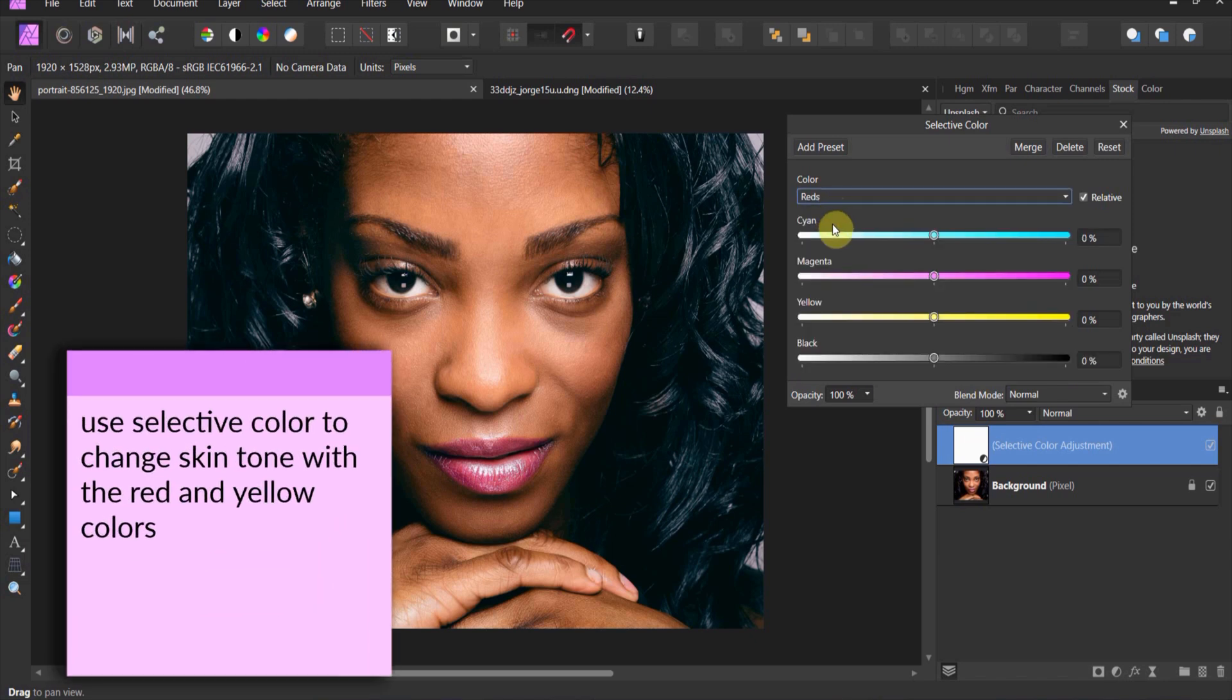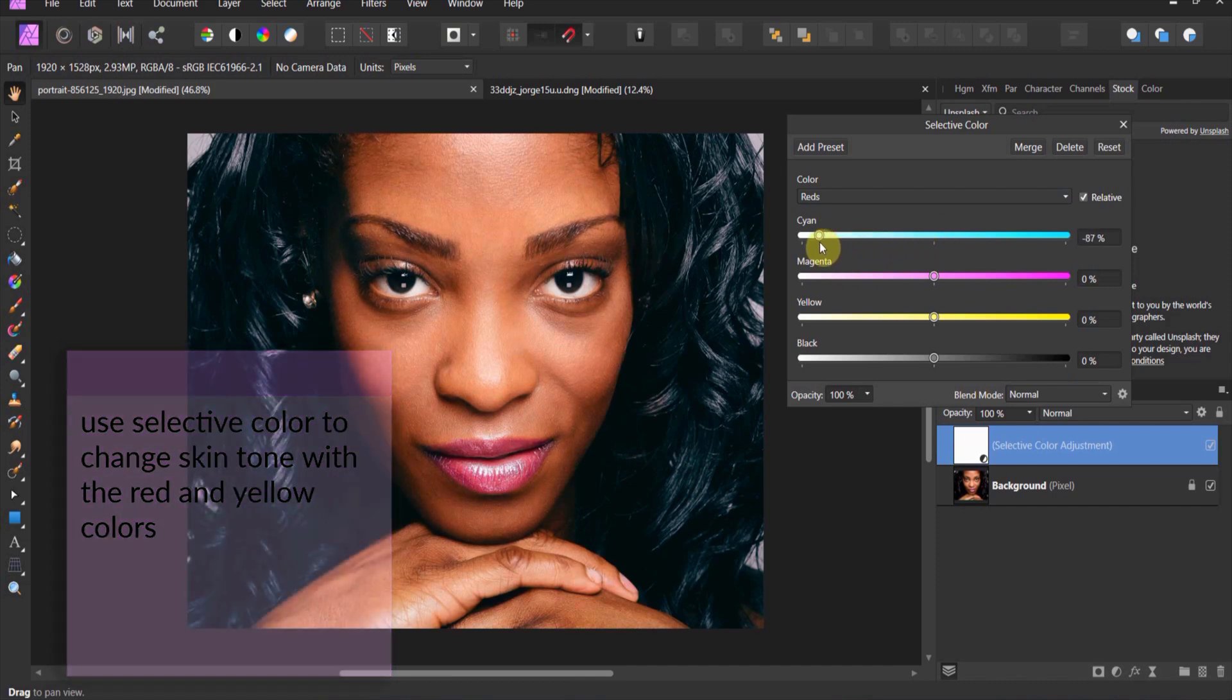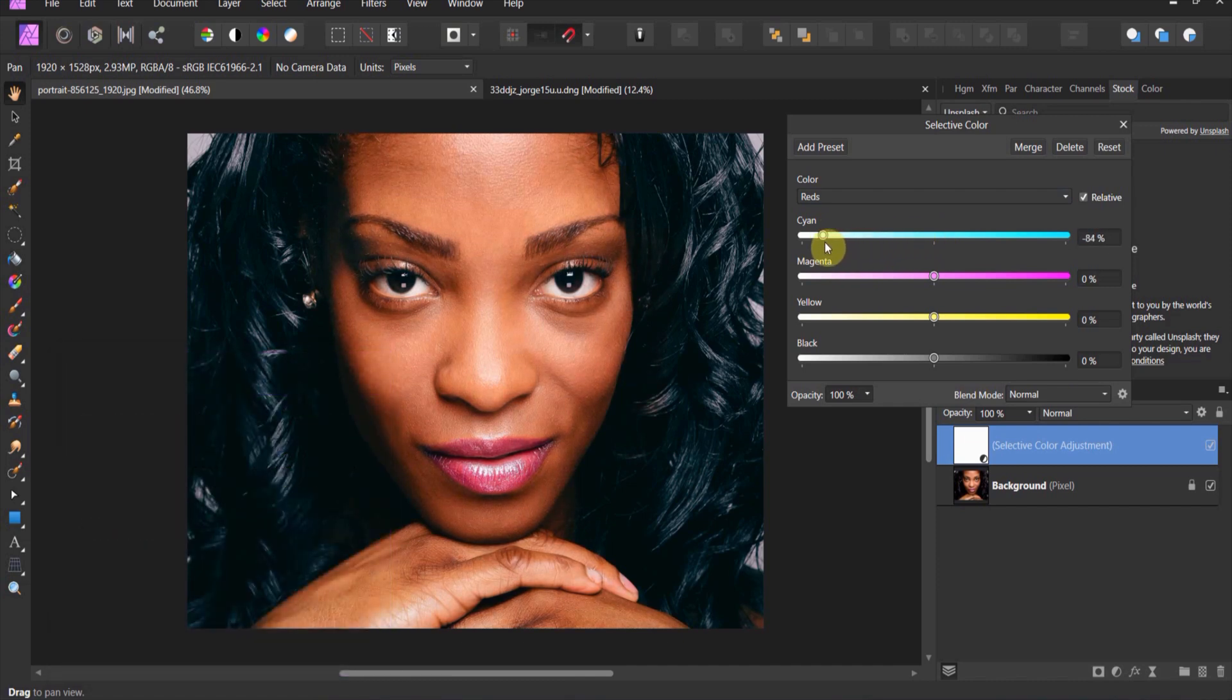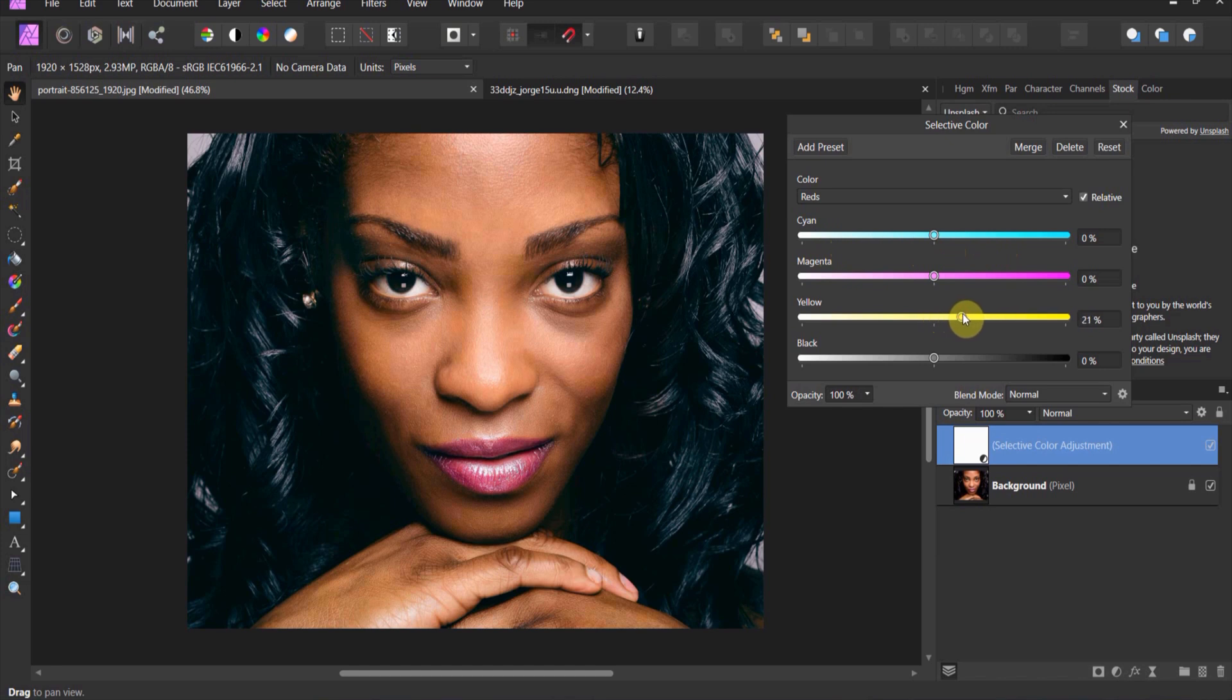So with this red, if I come in here, watch what happens when I drop down the blues on the red. You'll see how her skin gets a lot more red. If I crank up the blues, I get a little bit more washed out somber style of look.